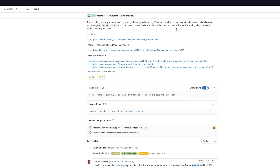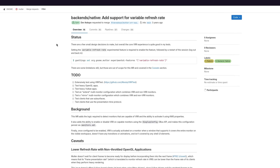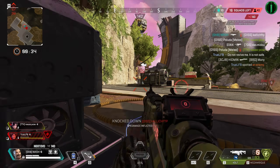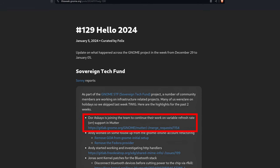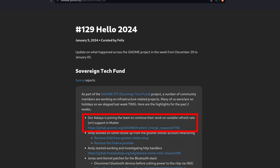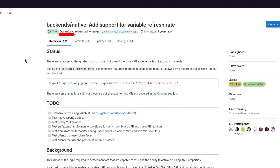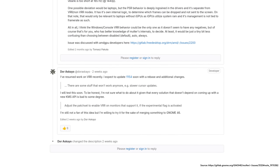First and foremost, variable refresh rate support is a big blocker for other anticipated features, which especially gamers would like to see. GNOME has picked up development again, and it has even become part of the Sovereign Tech Fund. But it's a rough road. Since the original developer of VRR on GNOME resumed development around three weeks ago, progress is moving slowly.